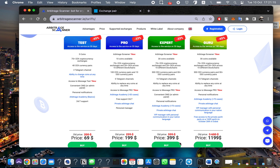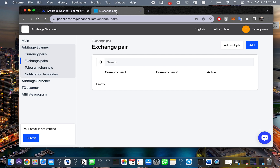Today we will show you how to set up your scanner when you're receiving a trial day from our team. So let's go ahead and start setting everything up.